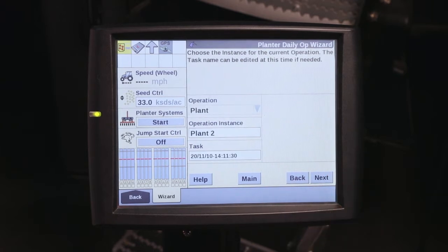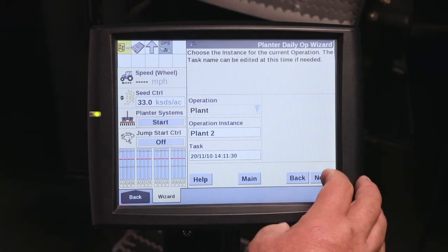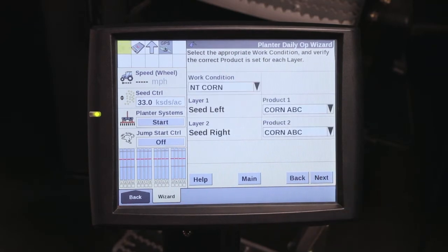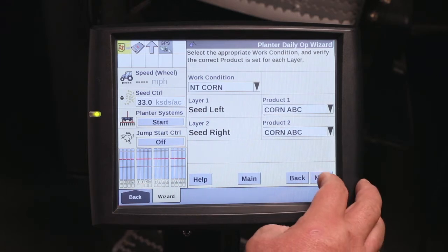Hitting next, your operational instance and task will be displayed. If those are correct, you can go to the next screen. You'll see that on your layers, your products are assigned. If they are correct, you can move to your next screen.